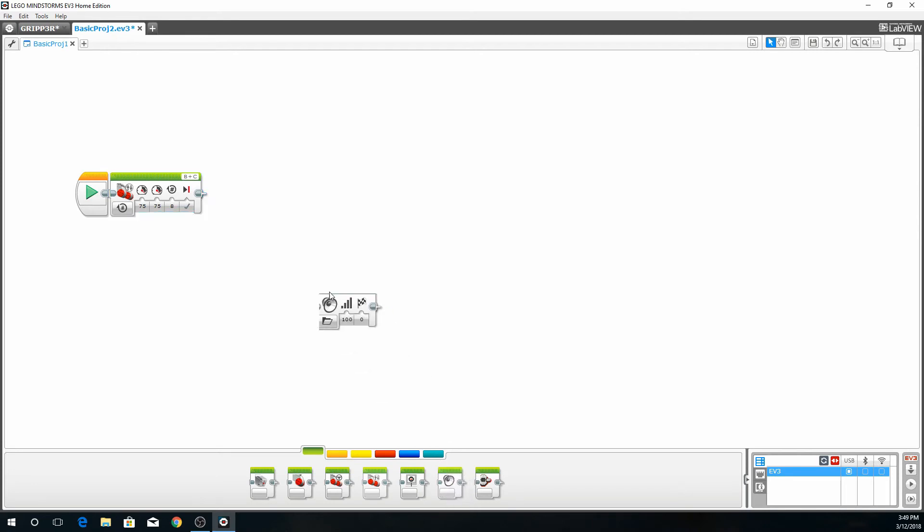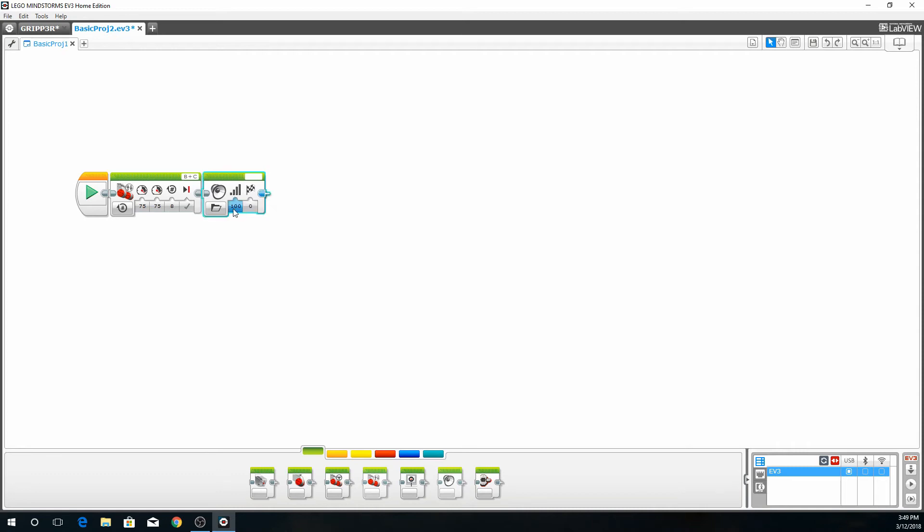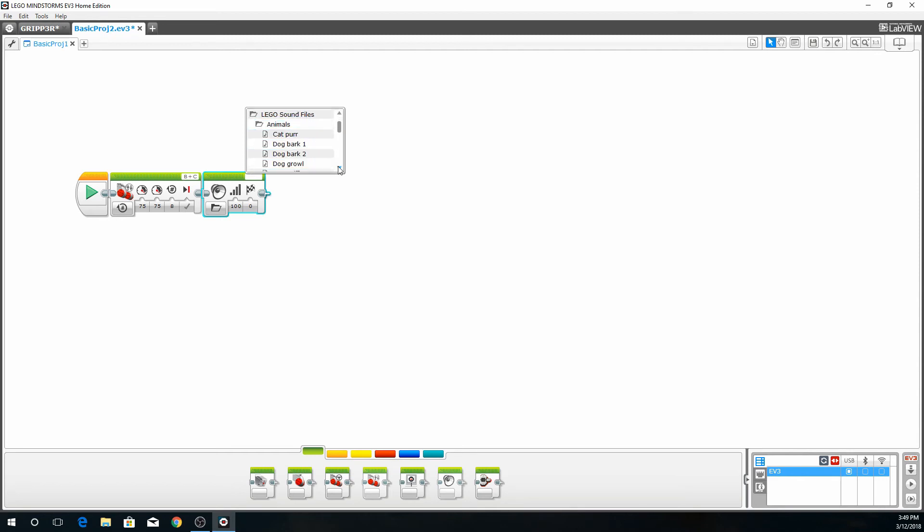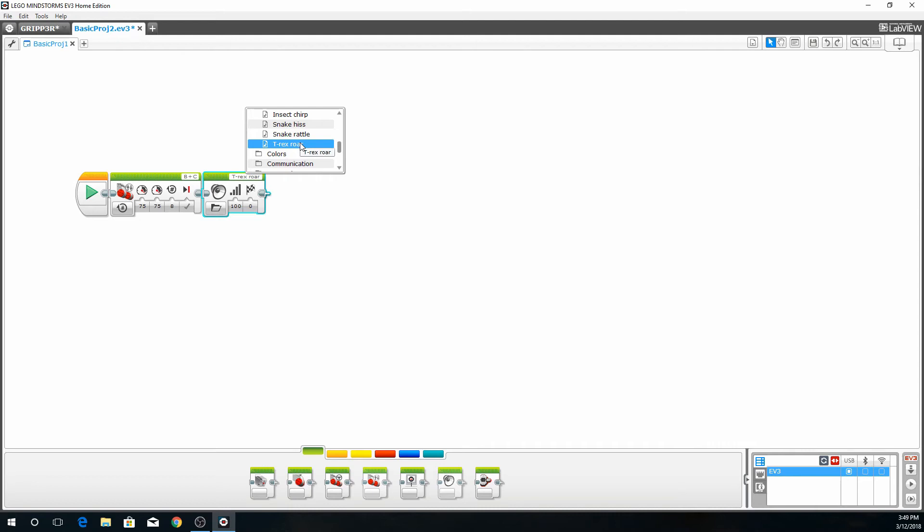Once it gets to the end of that block, we're going to have him growl. So this is the sound block. This is play file. It's a hundred percent volume and the play type. To choose a file we'll go up here and select Lego sound files. We're going to go to animals and scroll down to T-Rex roar. Double click on the T-Rex roar to add it.